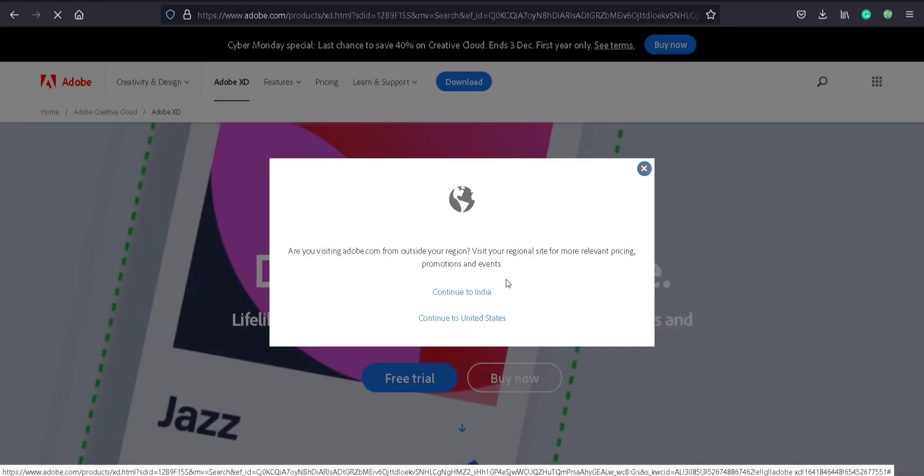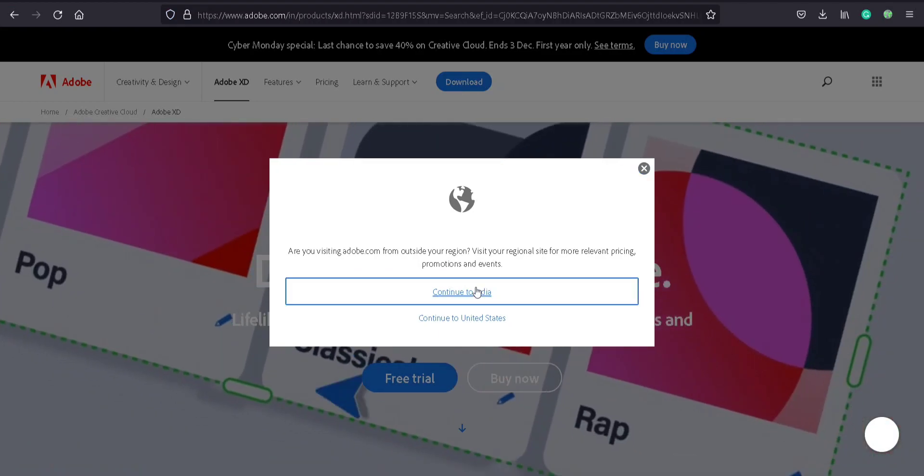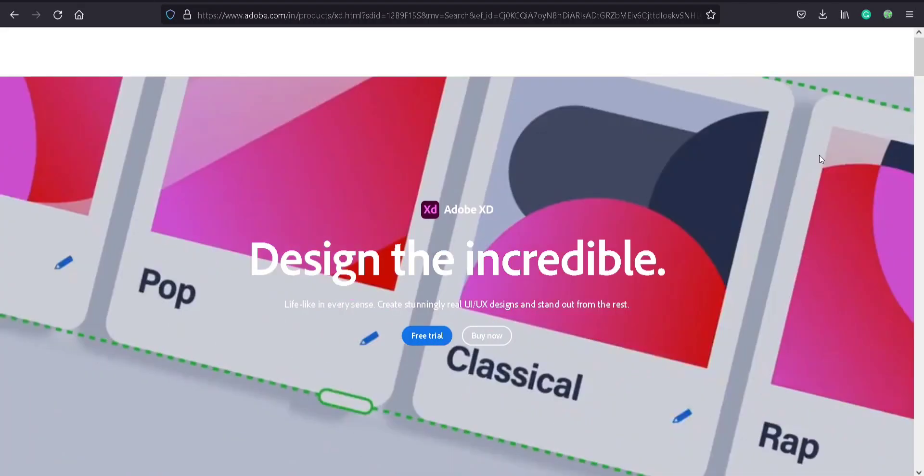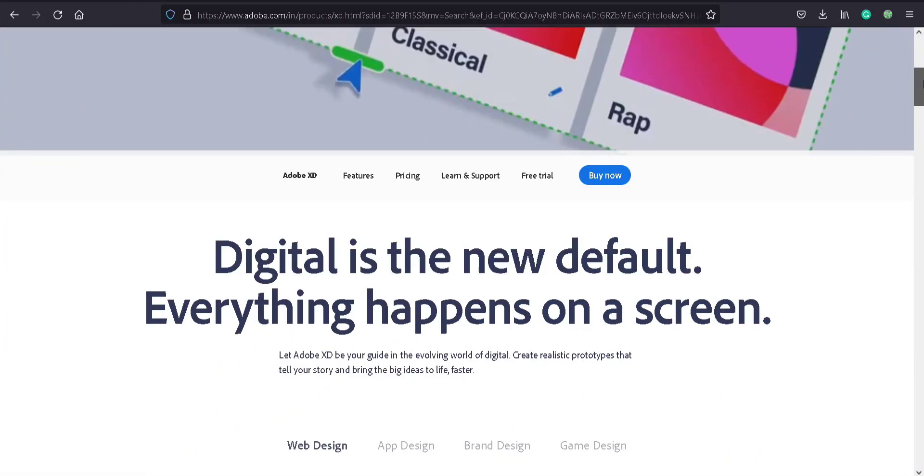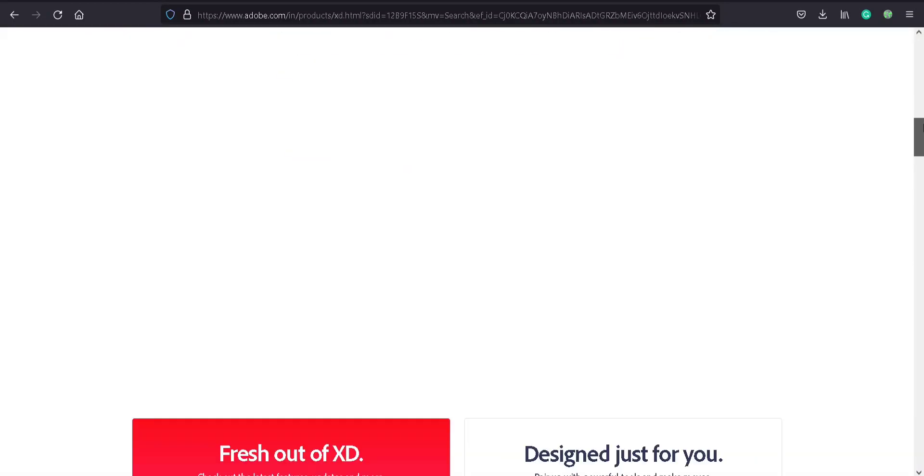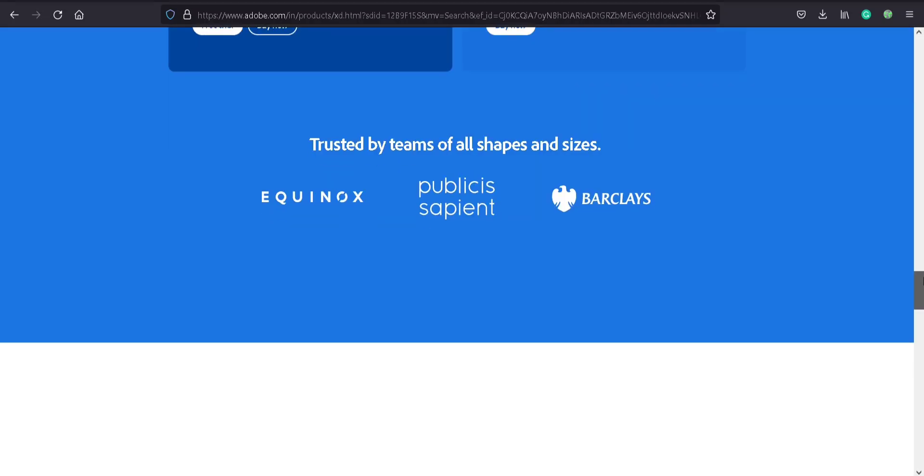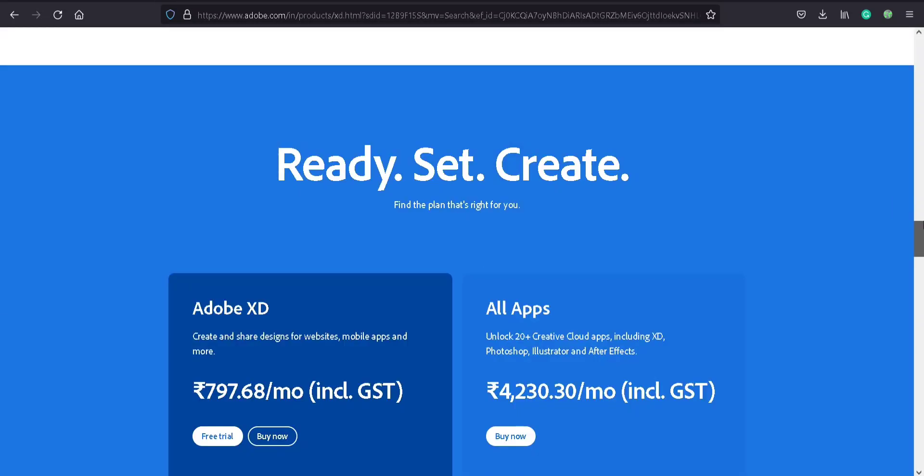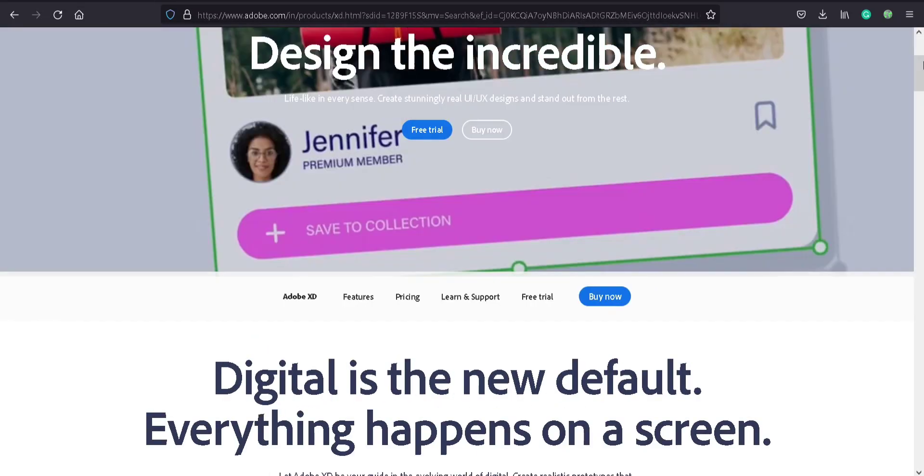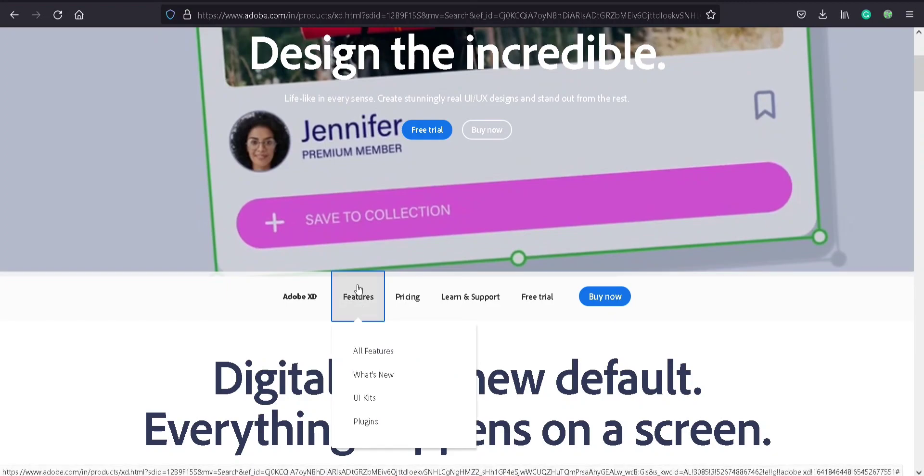You can see a website here. We are going to click that. Continue to India. Okay, very cool website. Feel free to see the content here. Now click Features, UI Kits.